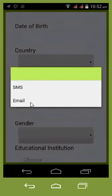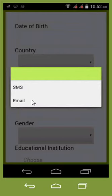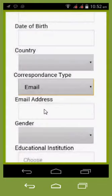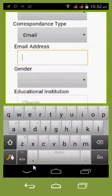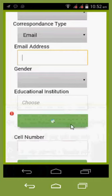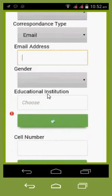If you've got an email address, use email because it gives you a better username. But if you haven't got email, then use SMS. In this case we'll choose email, and you'll obviously have to type your email address. What I really want to show you is the educational institution field — this is the school that you go to, and this is really, really important.